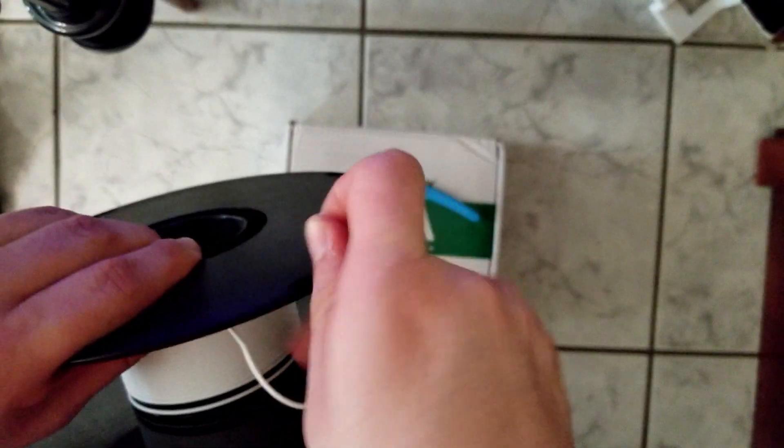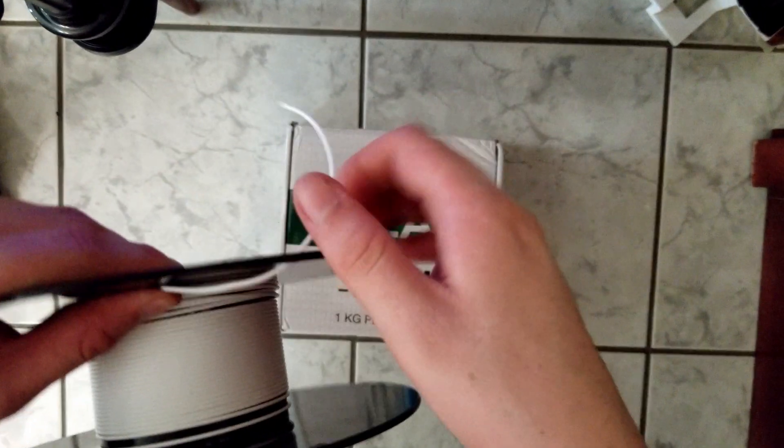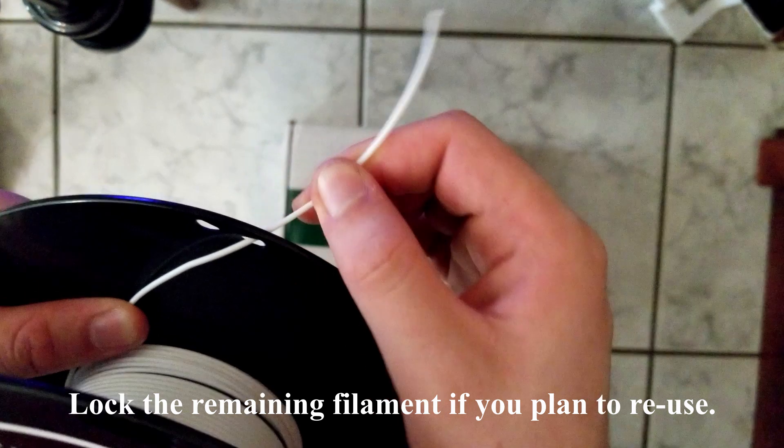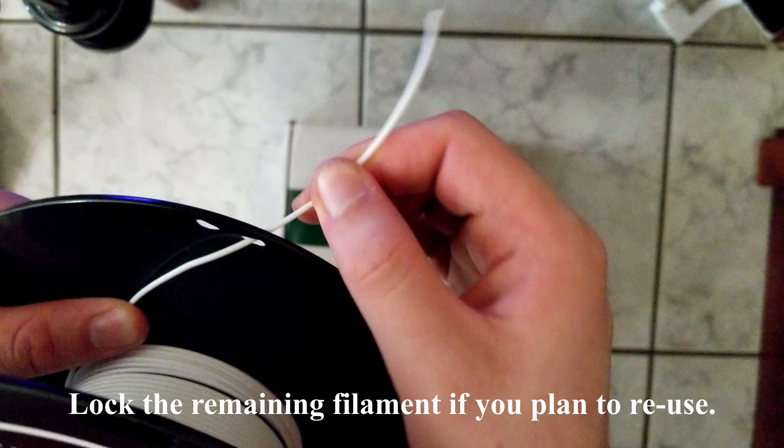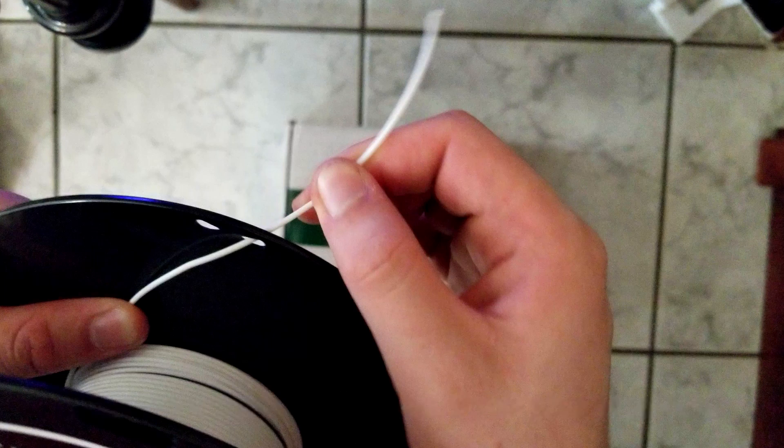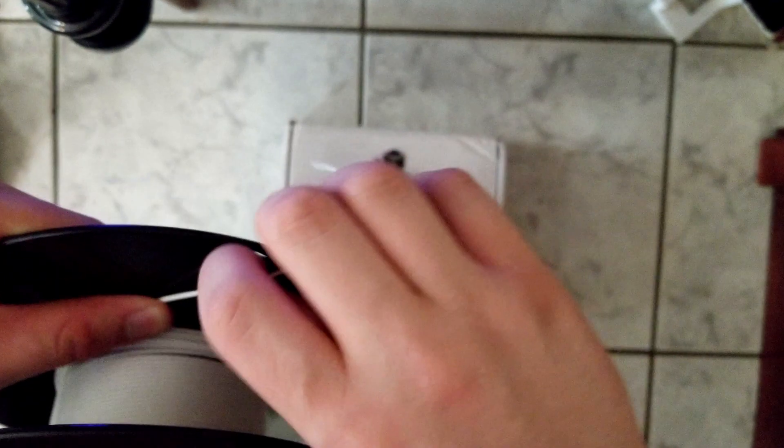The good thing about most spools nowadays is that they do have some holes in them where you can feed the filament through and basically lock them in place so they don't untangle when you're not using them.